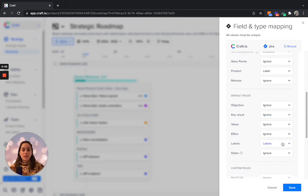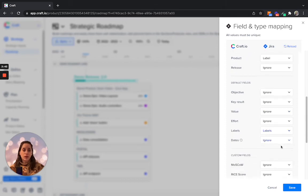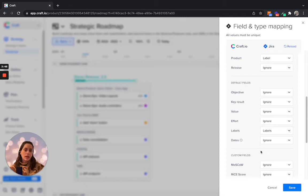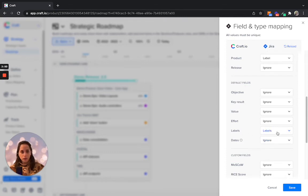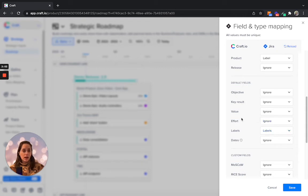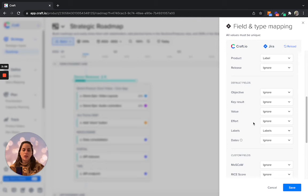Next, we have the default fields. You can decide if you want to map them across, if you want to map labels. For example, the effort. If you want to have a representation of the effort in your Jira project, you can map that across.